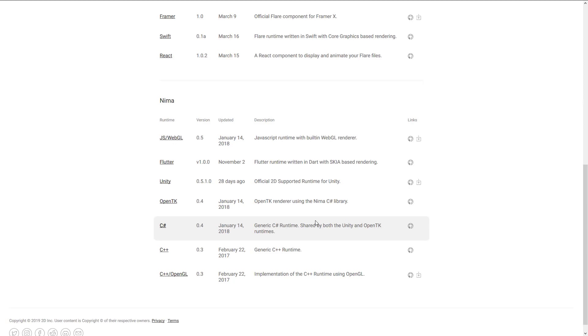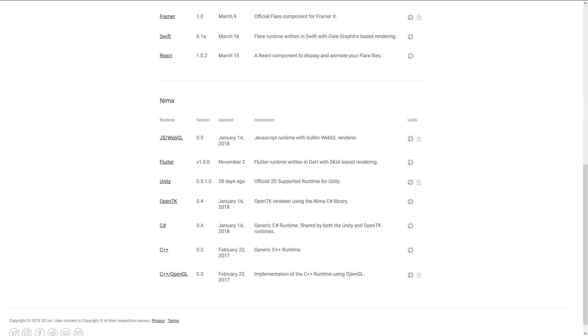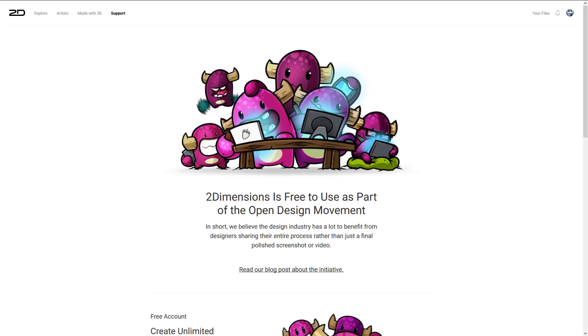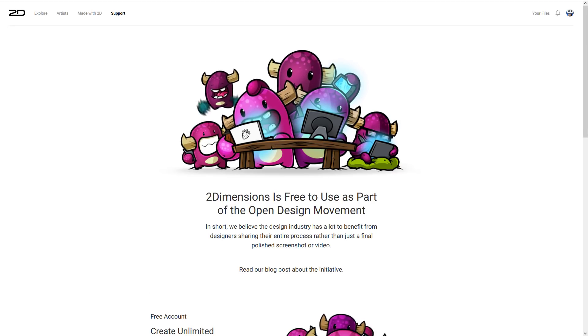Nema is more of a competitor to Spine and Spriter. Its runtimes include WebGL JavaScript, Flutter, Unity, OpenTK, C#, generic C++ runtimes, and a C++ OpenGL runtime — so if you're building your own game engine you have options. Notably, there's no Unreal Engine runtime. There is a Godot runtime but it's not listed here. All runtimes are open source on GitHub, so you can modify them or create a runtime for your engine of choice.